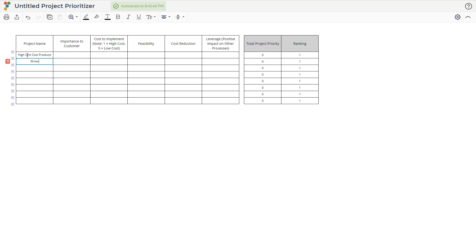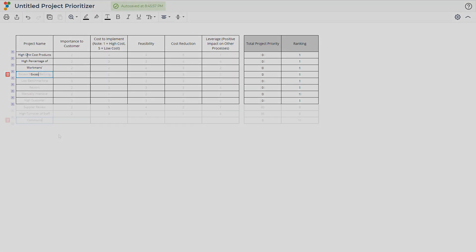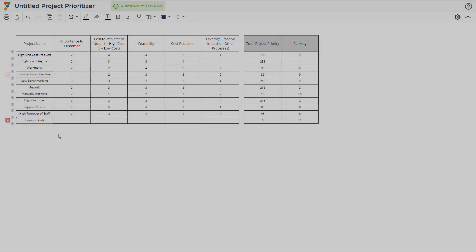Each project should be listed along the first column of the template. In this example, the bank took various steps from their value stream and added them to the list.